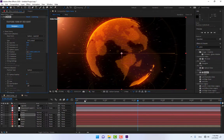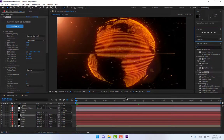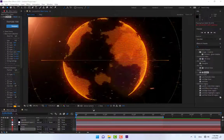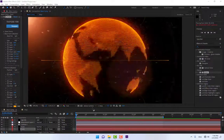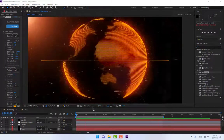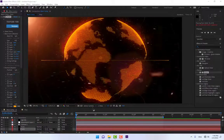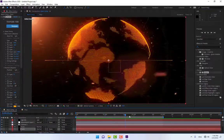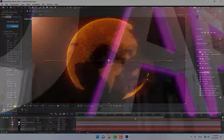Now you can render from the start. This was the tutorial for creating a 3D particle globe or sphere in After Effects. Thank you for watching — don't forget to like and subscribe to the channel. Good luck, all of you!